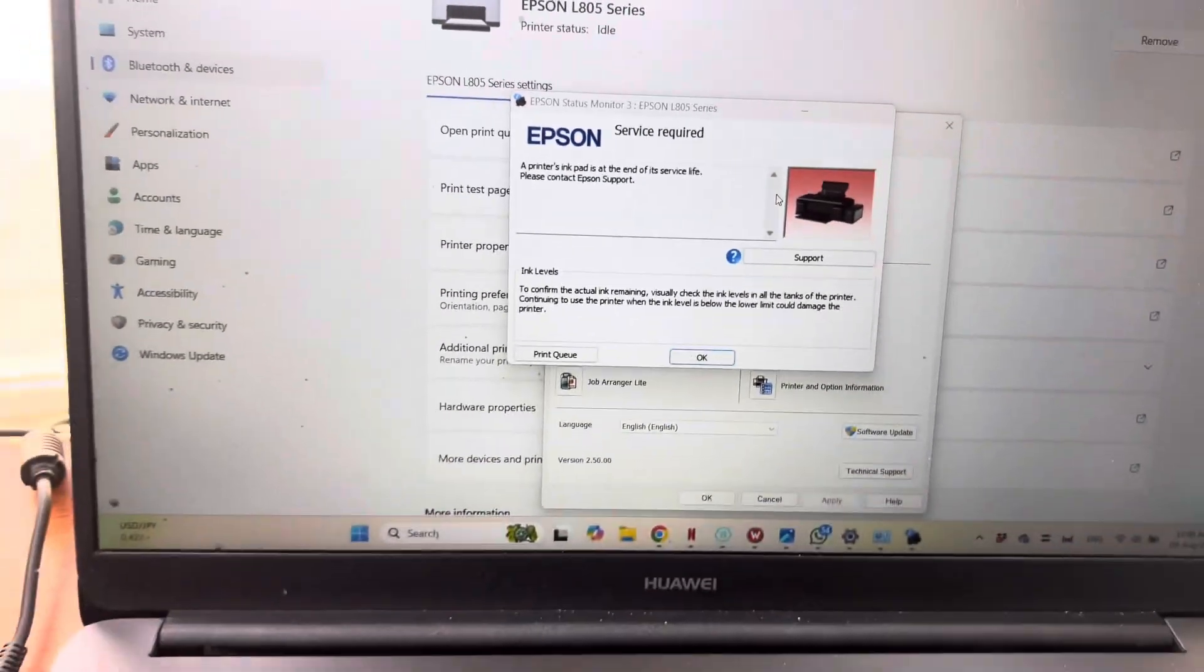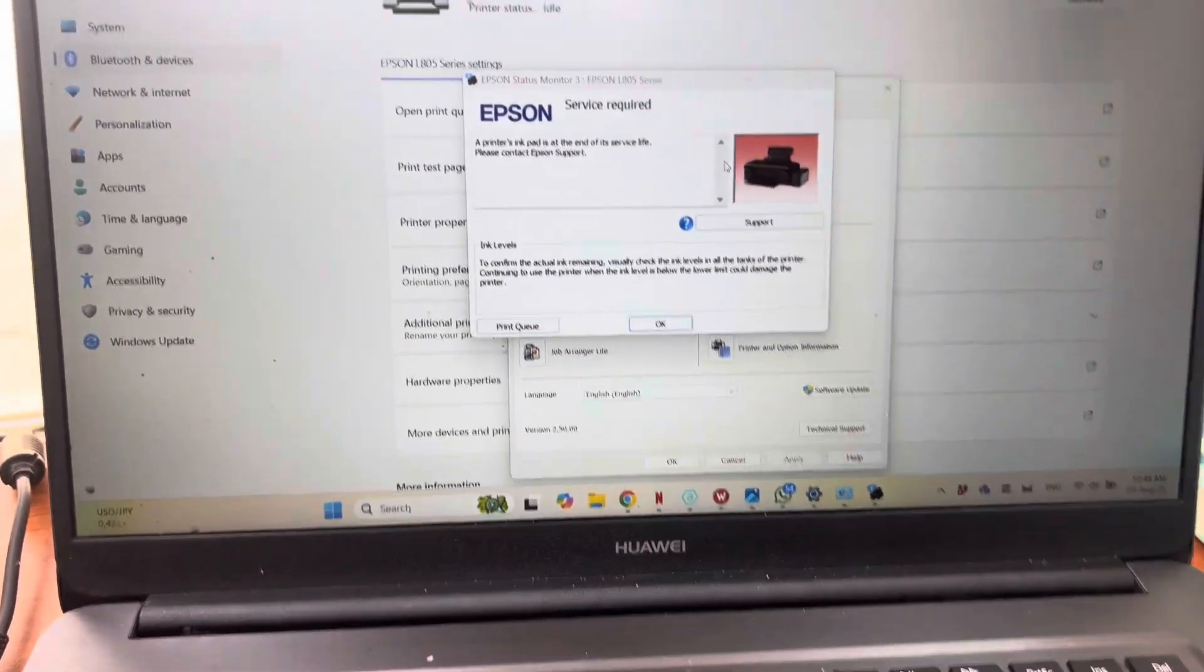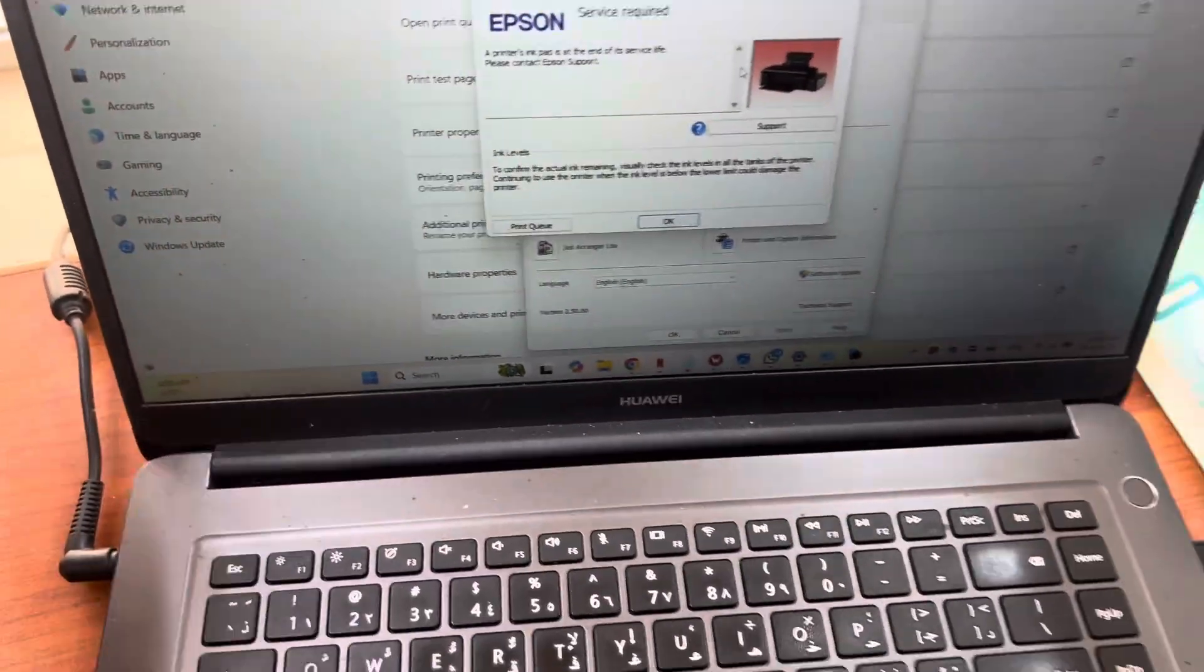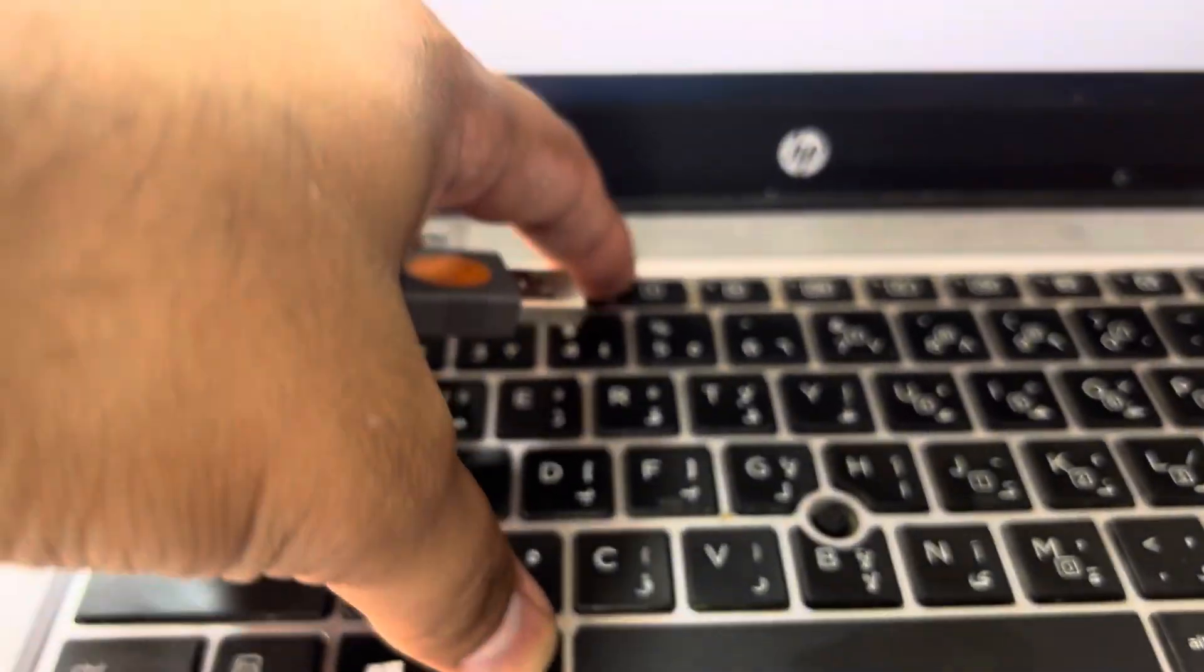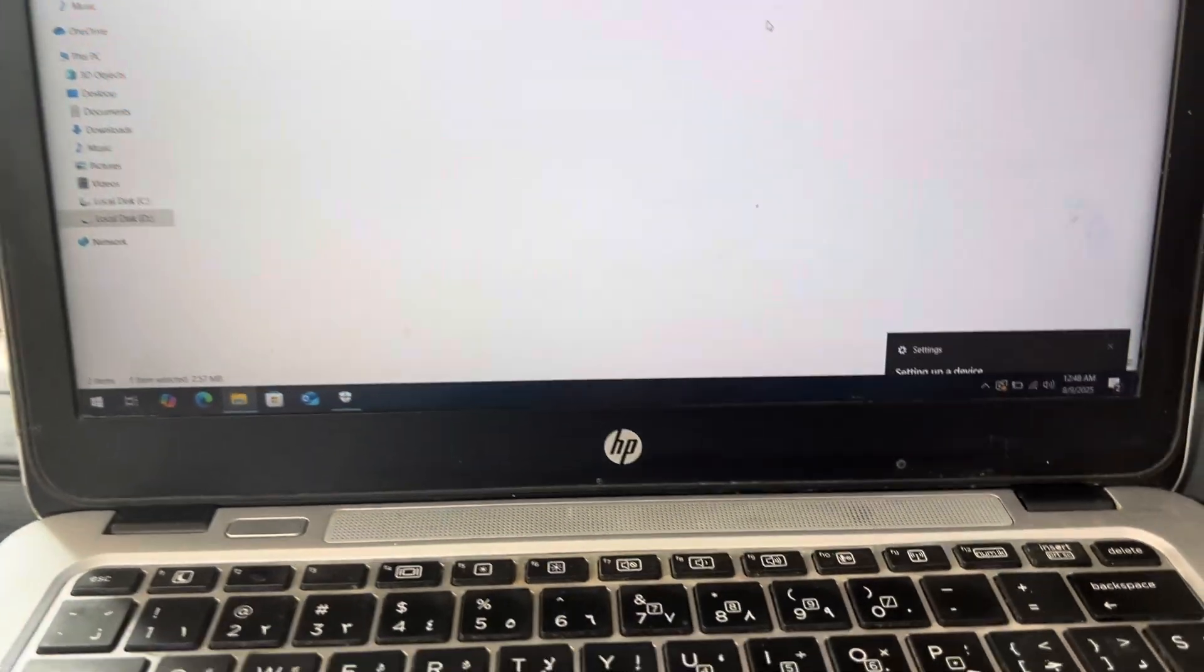Today we will reset the ink pad 100% using Epson adjustment program. I will connect it with my computer and here is my computer.